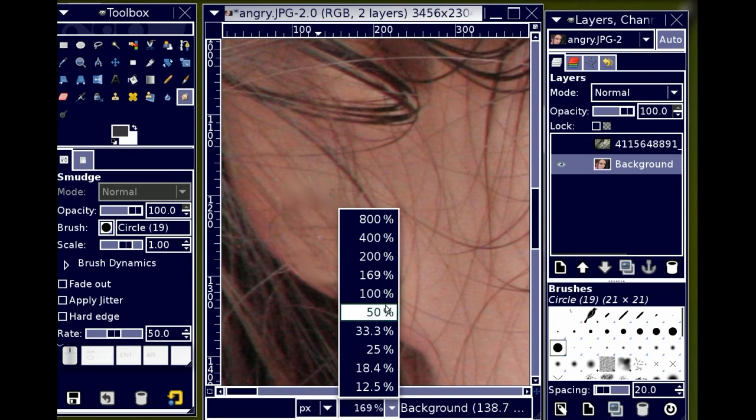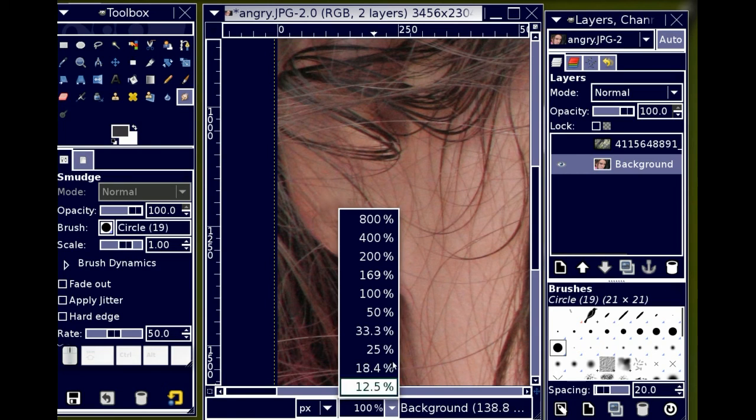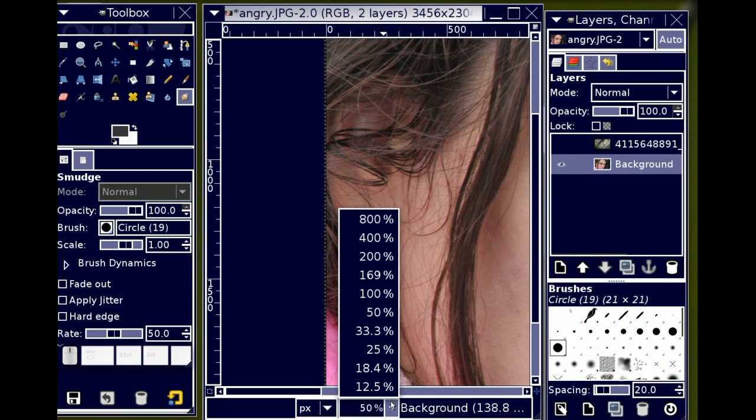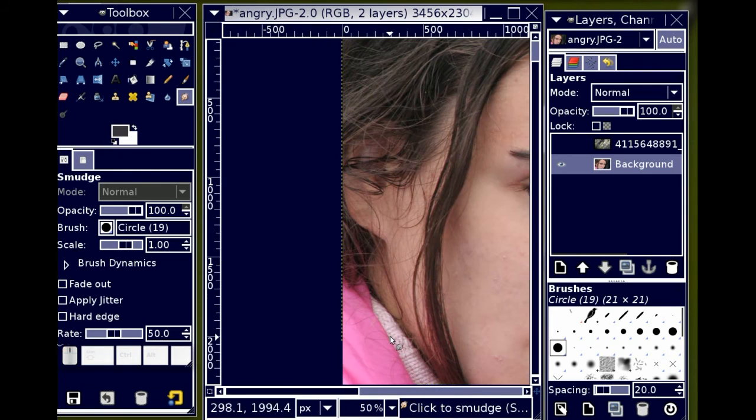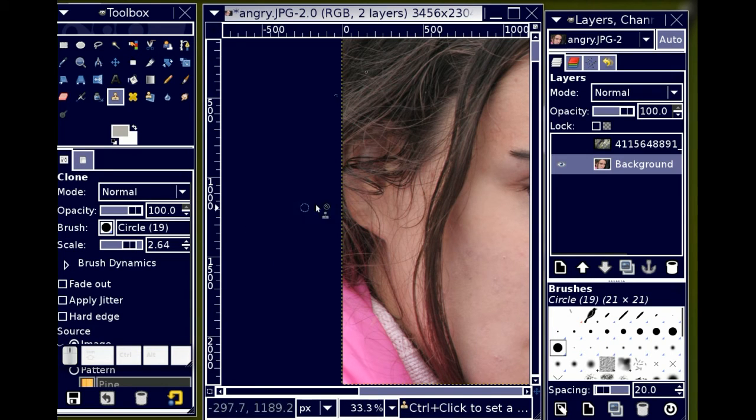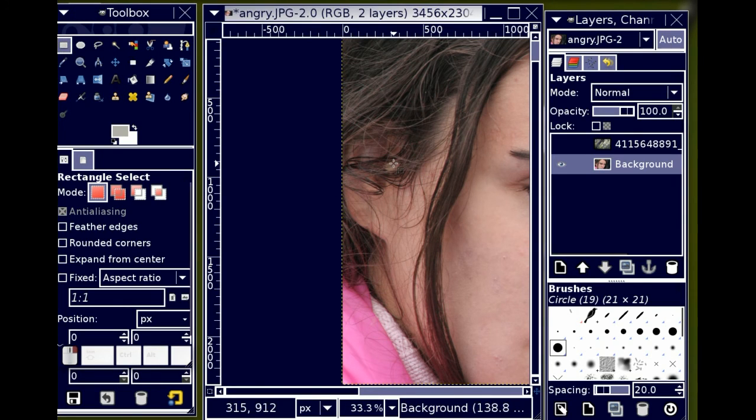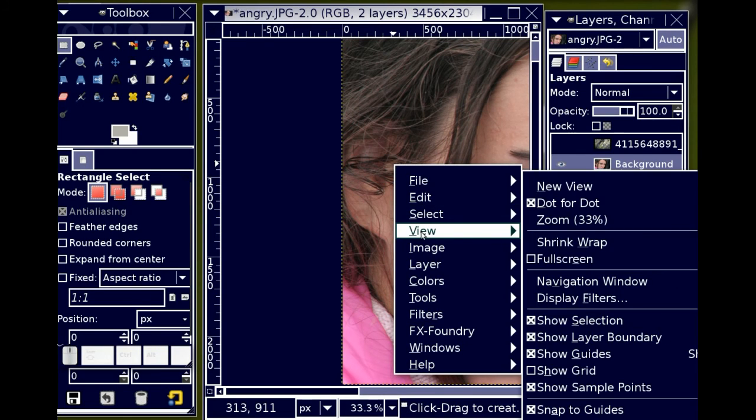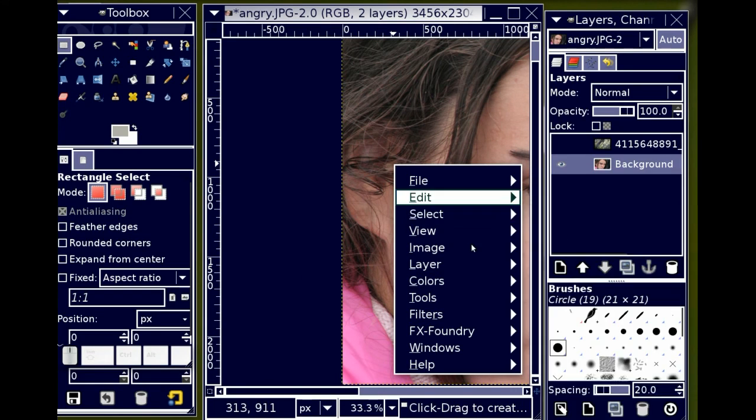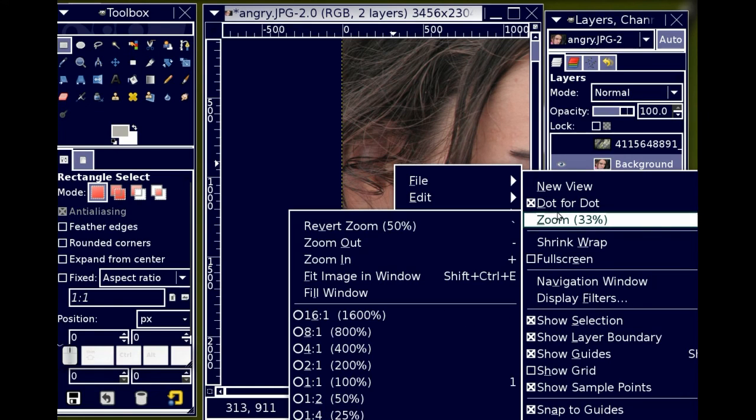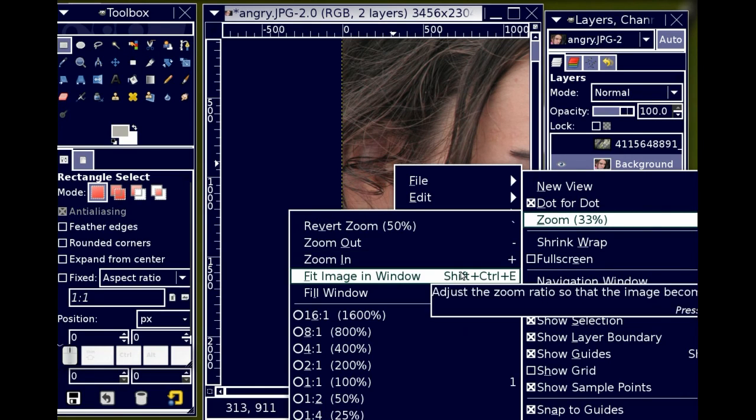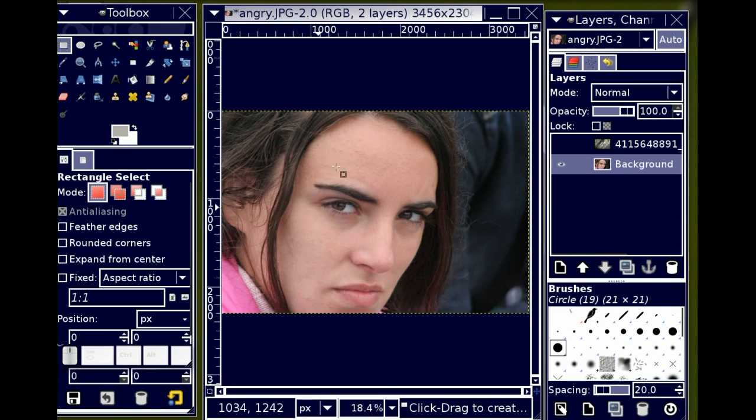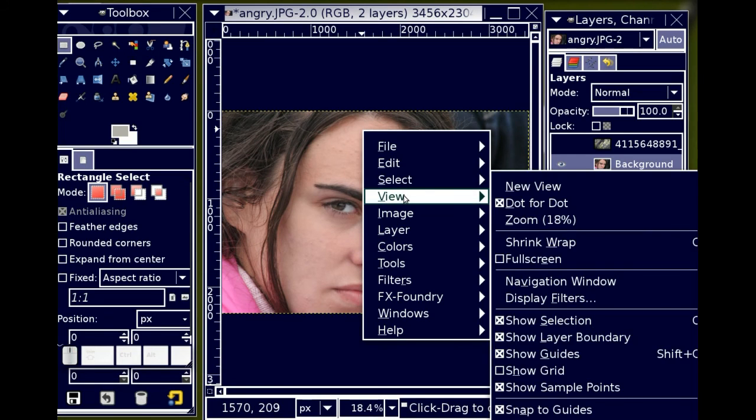I'm going to go ahead and zoom out to 100%. Now I'll zoom out to 50%. Zoom out to 33%. And I'm pretty happy with that. I'm going to select a different tool just because. And go back into view and choose zoom. Fit image in window. There it is. So now her earring is gone. And it's not distracting me so much from the idea that this woman is supposed to be sort of angry.